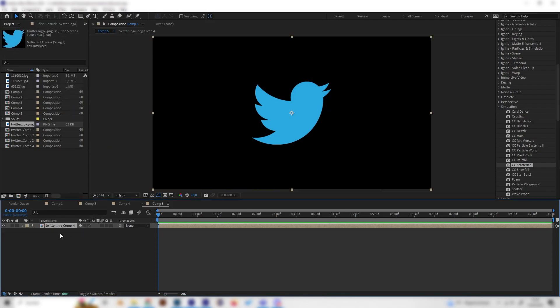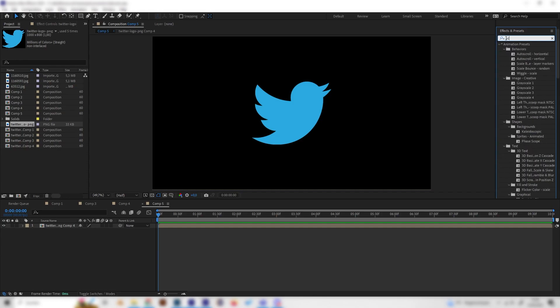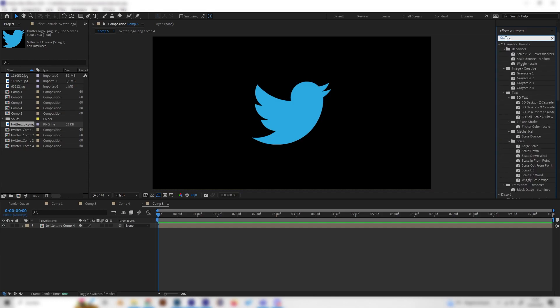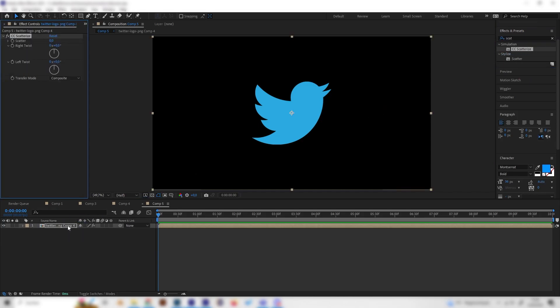Now we can add the most important and only effect for this tutorial, which is the CC Scatterize effect under Simulation. Just apply it on this one.